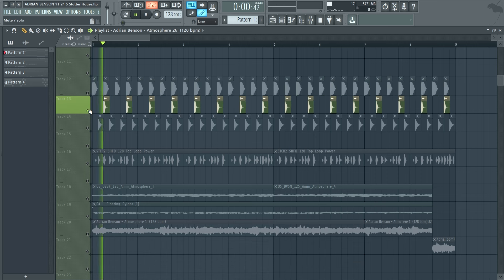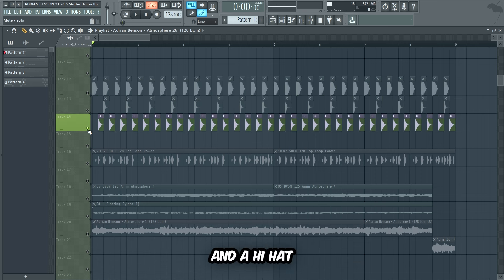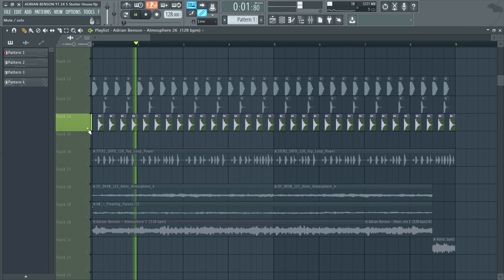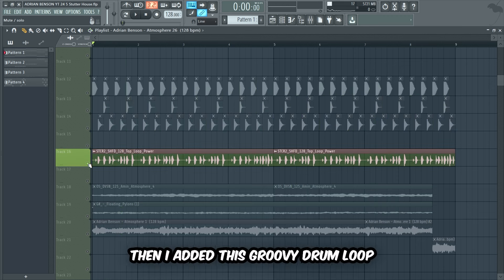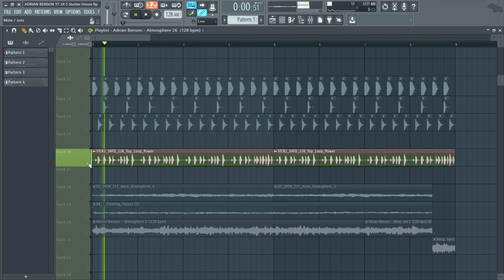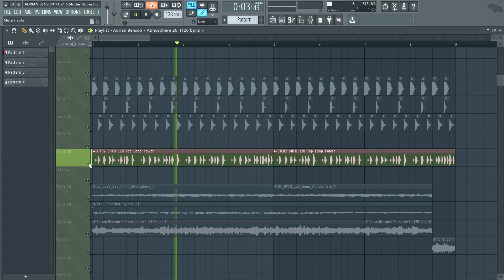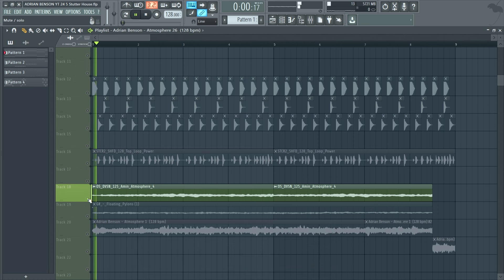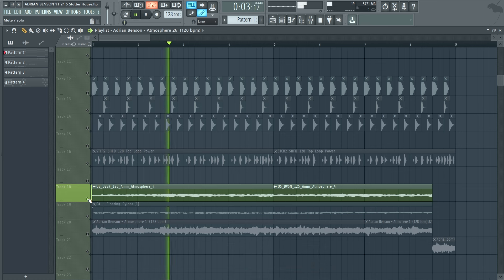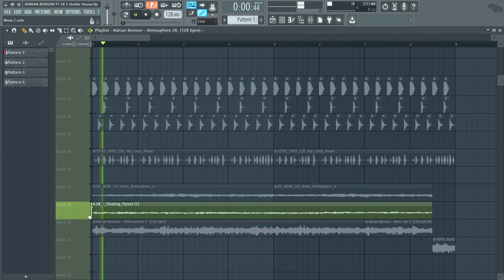Now let's quickly add some tight drums and effects. I began by adding a kick with a lot of bass, then a short clap, and a hi-hat. Then I added a groovy drum loop, and lastly some atmospheres to fill out the drop a bit more.